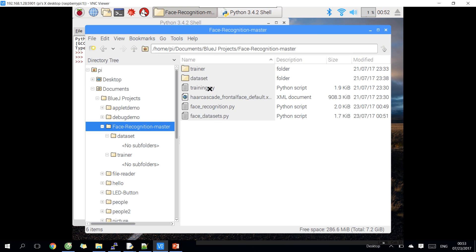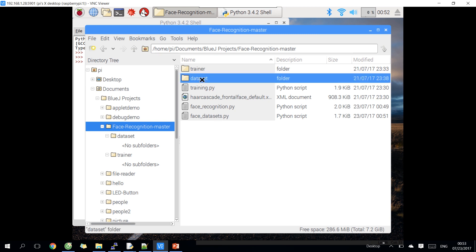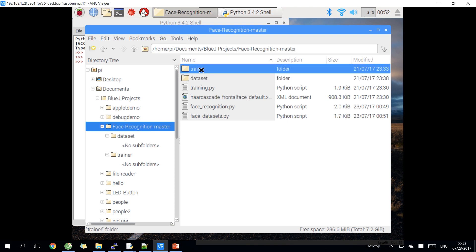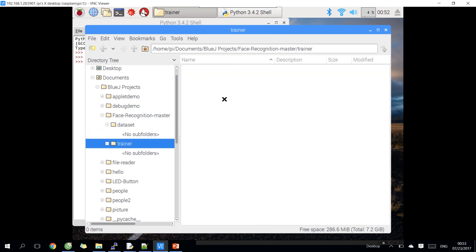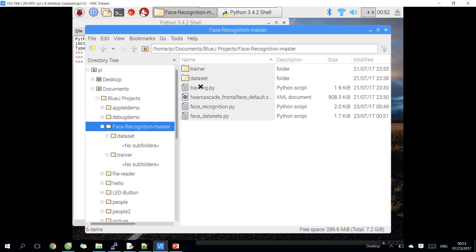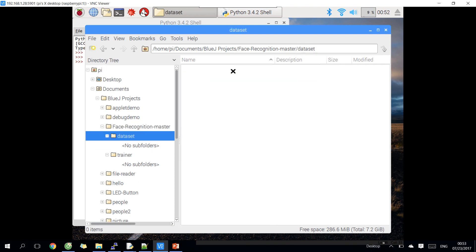Let download source code from below video description link, then open it — you can see 3 files and 2 folders. For this project you can recognize multi-face and show the name on the app screen.